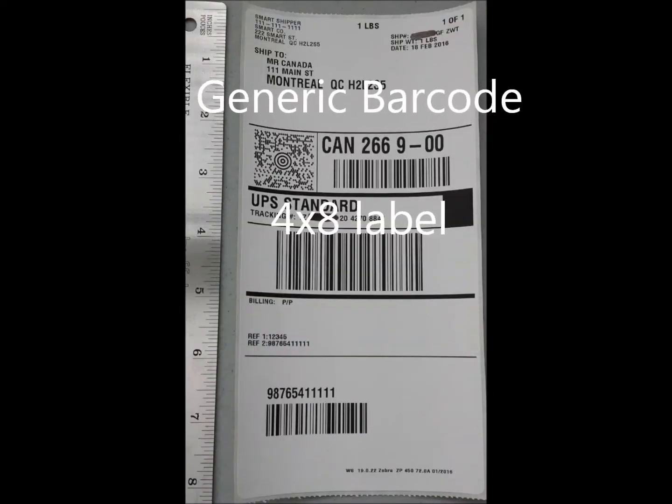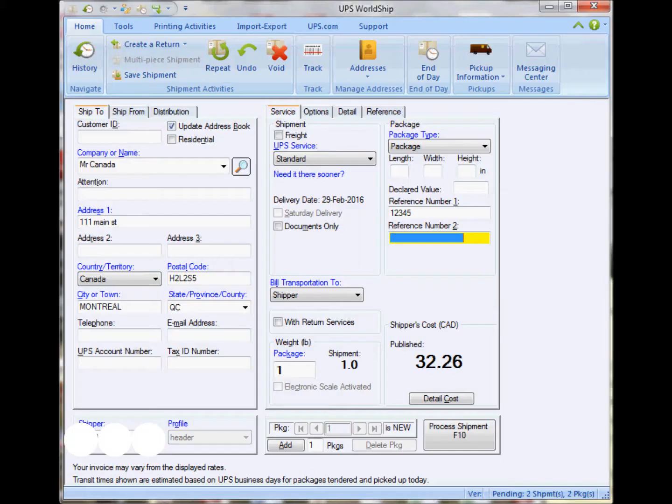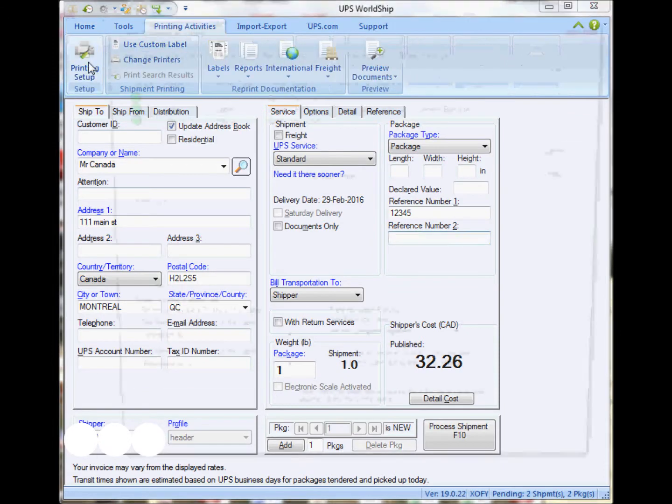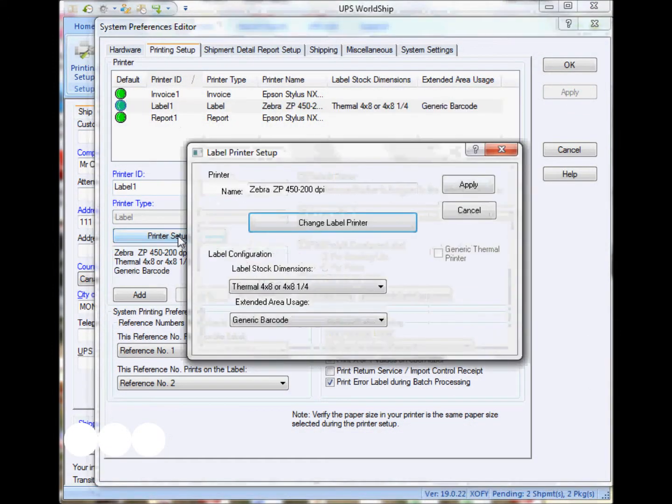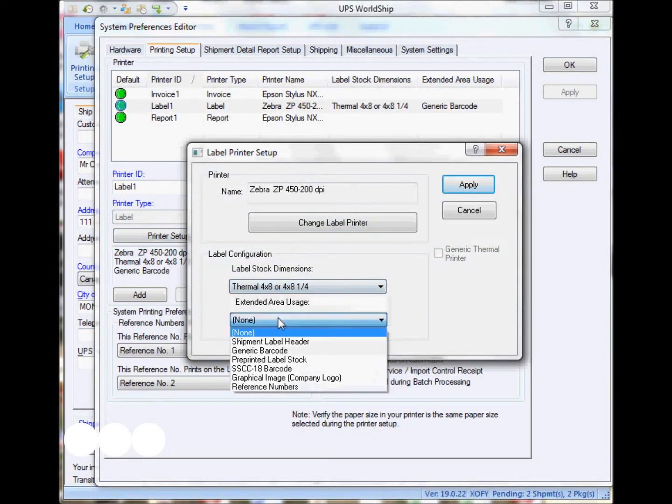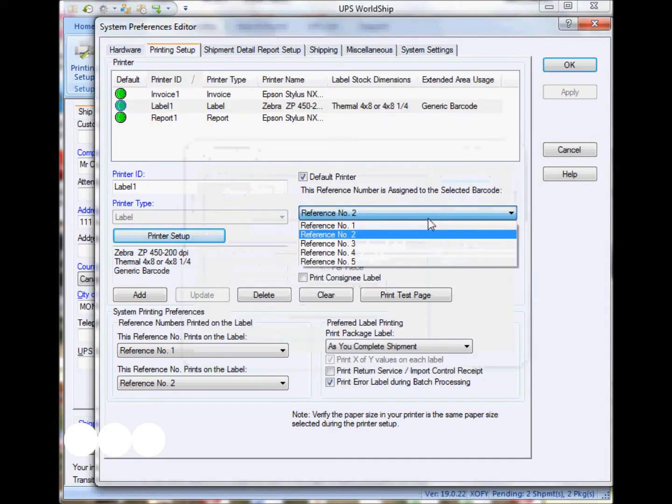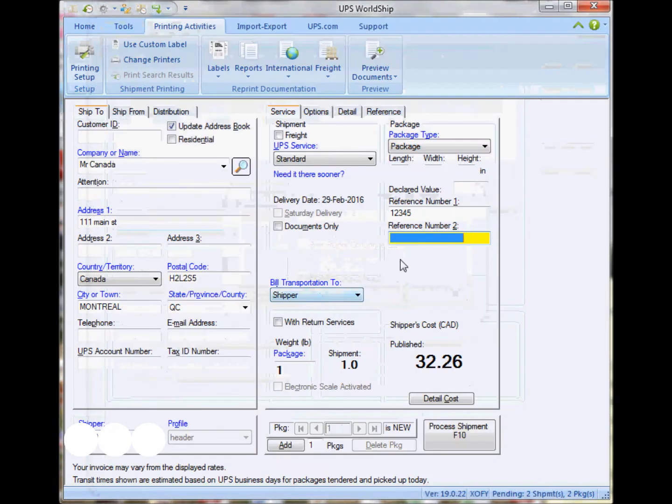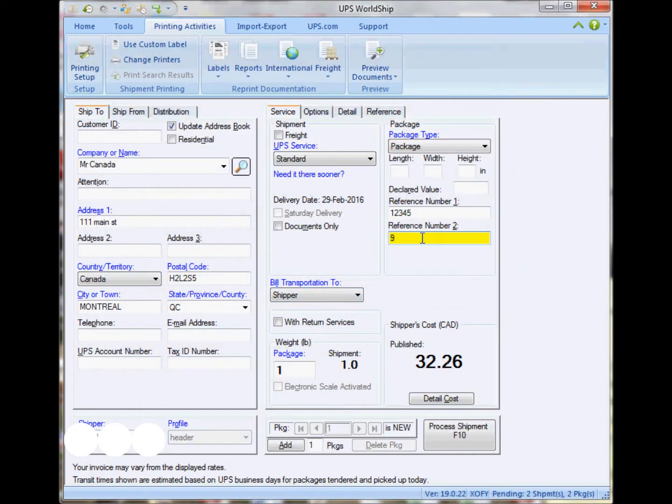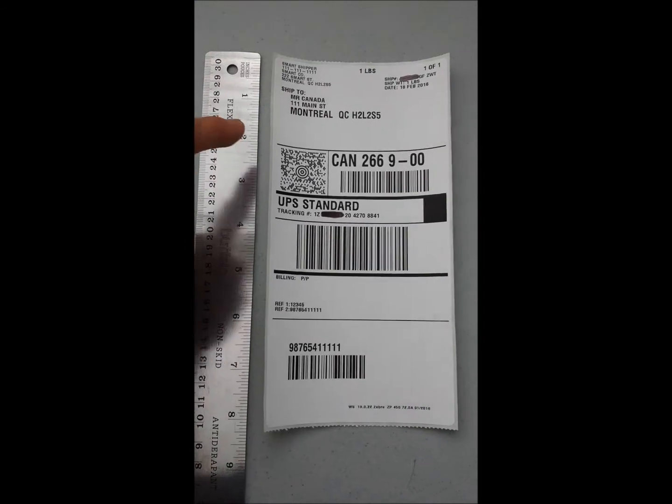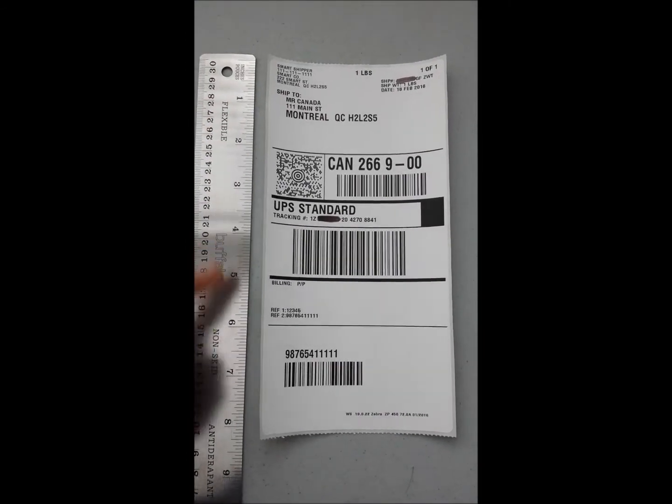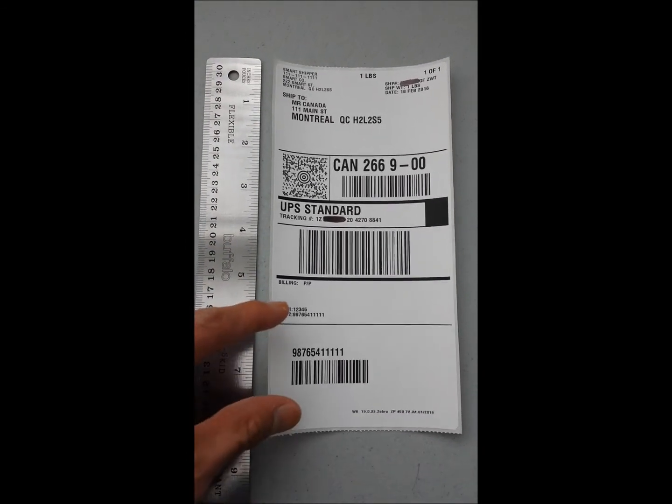The next label is just basically a generic barcode that could be added at the bottom section of the label. So again, I just have to make sure to have the 4x8 label and select the generic barcode, and select the reference field that I want to associate to that barcode. Here I selected the reference number two, and this is how it will look like.